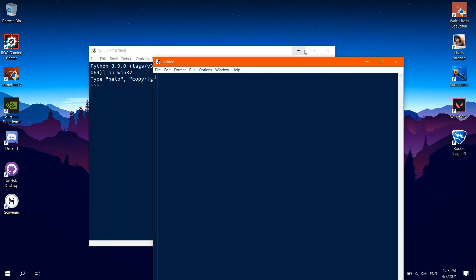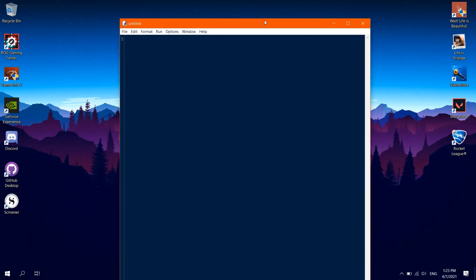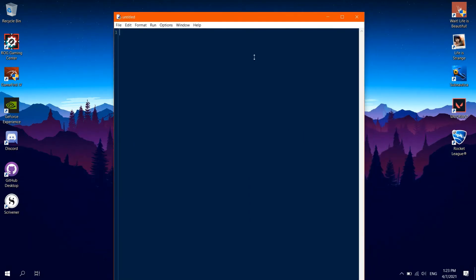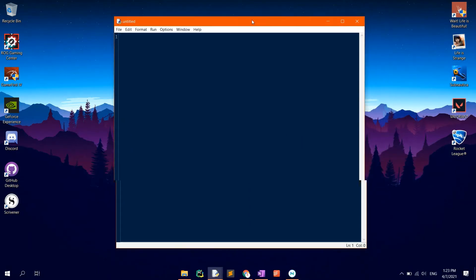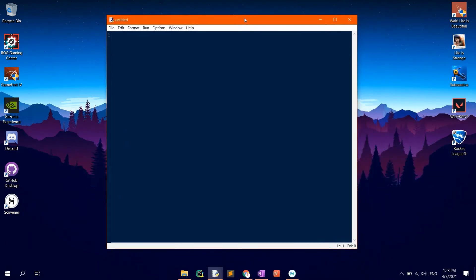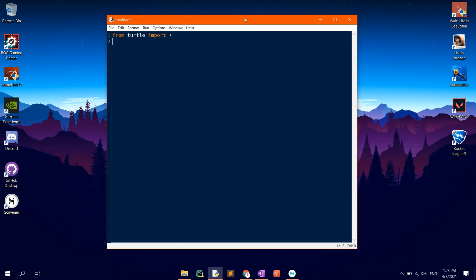We first want to import the module's functions. This can be done by typing in from turtle import asterisk, so that we import all the functions present in the module.